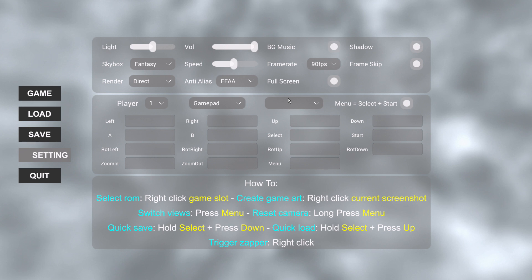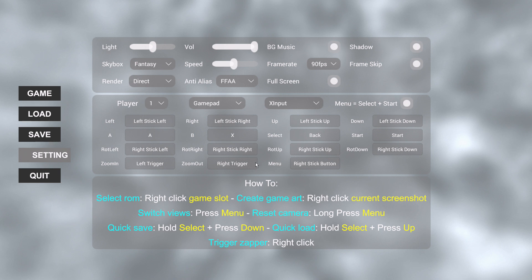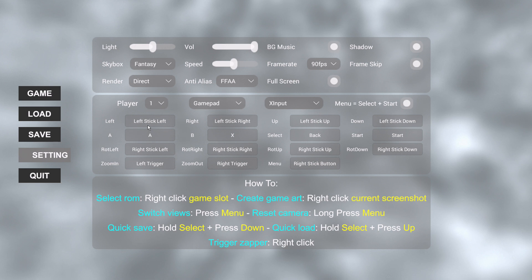If I switch over to gamepad, it'll be defaulted to blank because we haven't selected a gamepad yet. If I choose X Input from the dropdown — which is my Xbox One controller — it'll automatically map everything out. My Select button is mapped to Back, Start is Start, rotation is the right analog stick, zoom in is left trigger and right trigger, and the menu button is the right stick button — pressing down on the right analog stick takes you to the menu. All movement will be on the left stick. I actually think you may want to remap left, right, up, down to the D-pad — it might feel more natural when playing Nintendo games. That's entirely a personal preference.